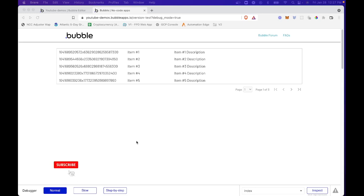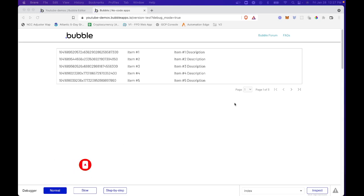So in a previous video, I actually showed you how to do some pagination and add a little bit of functionality to your repeating groups in your tables. In this video, what I want to do is actually show you how to add some styling to your table by alternating the row color of every other row here. So it's actually a lot easier than you might think.